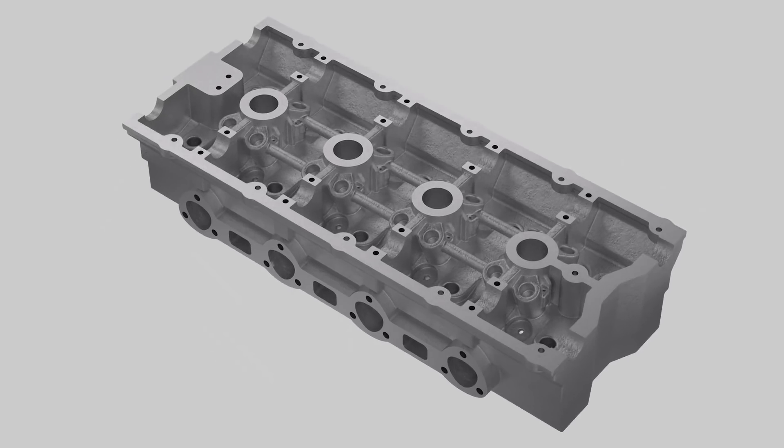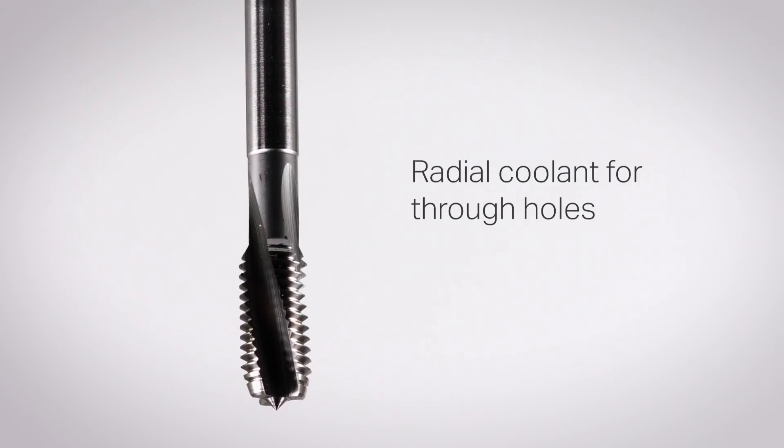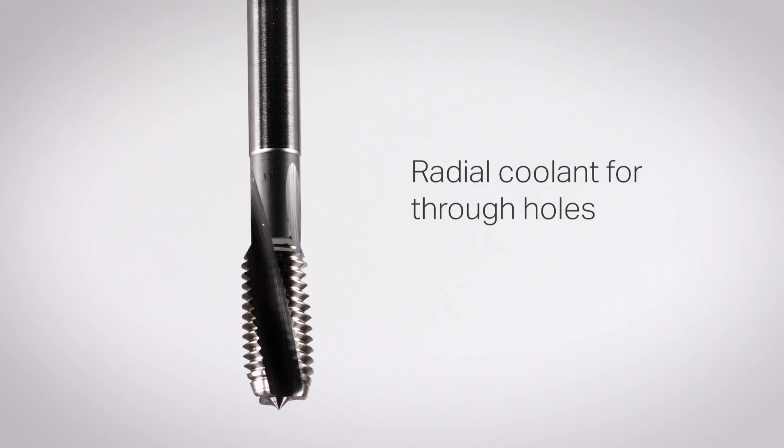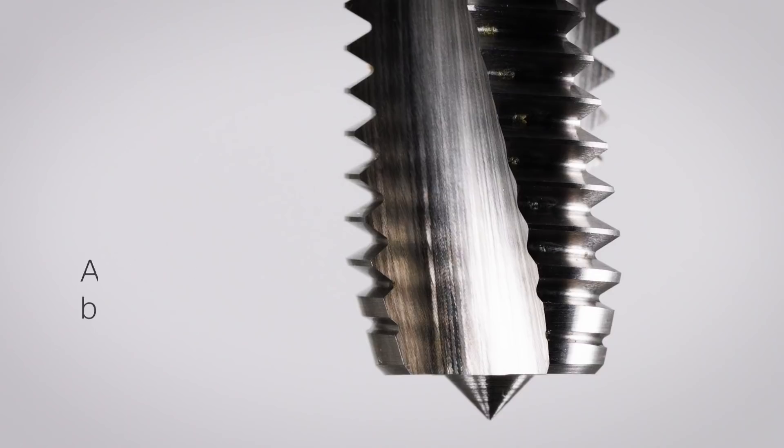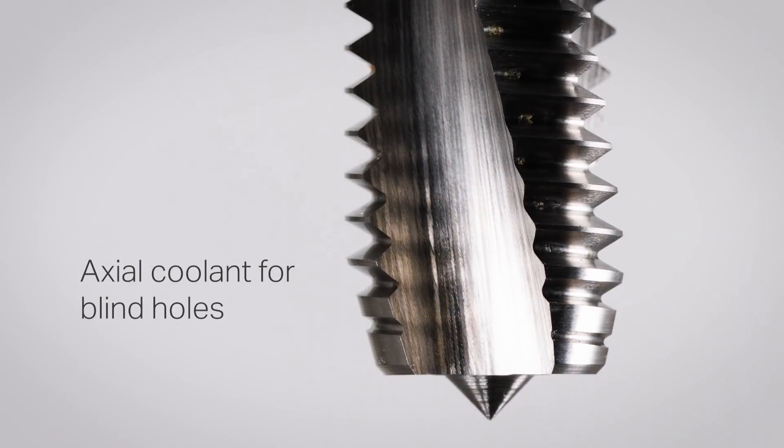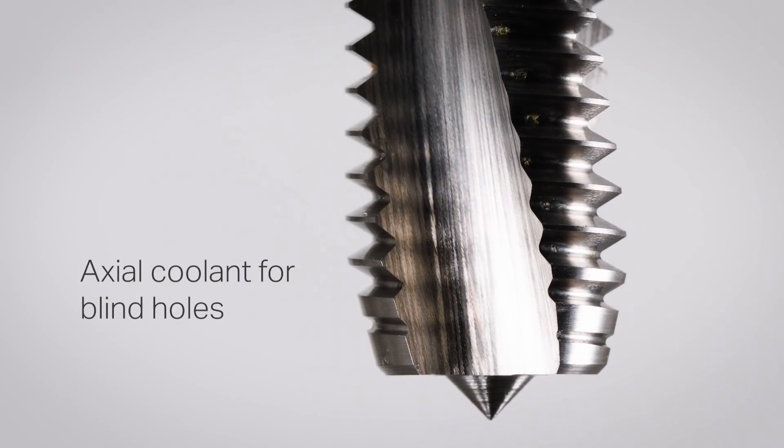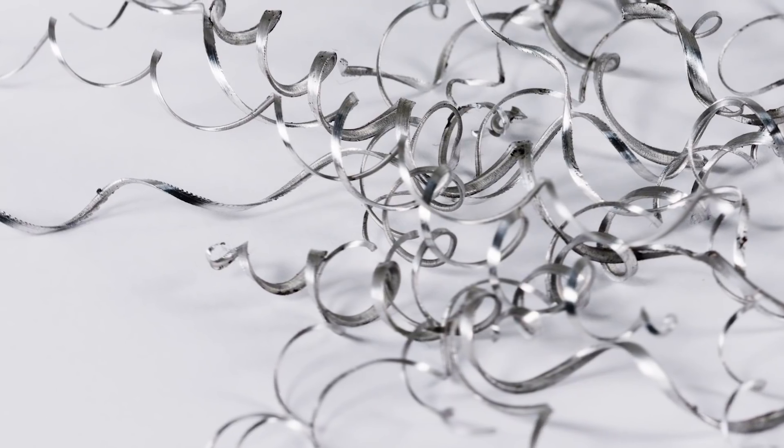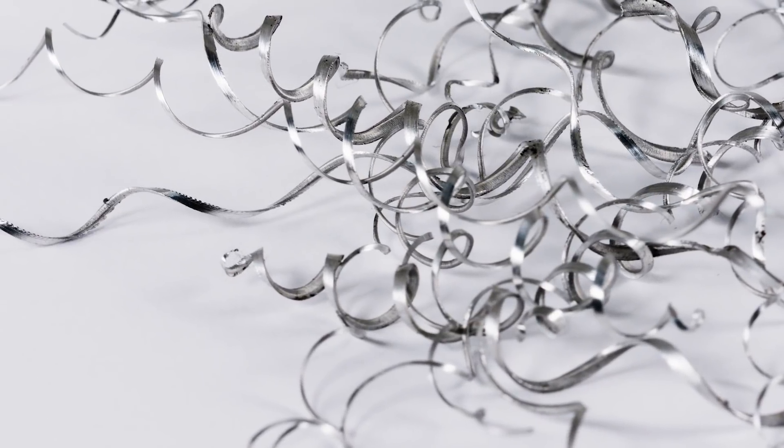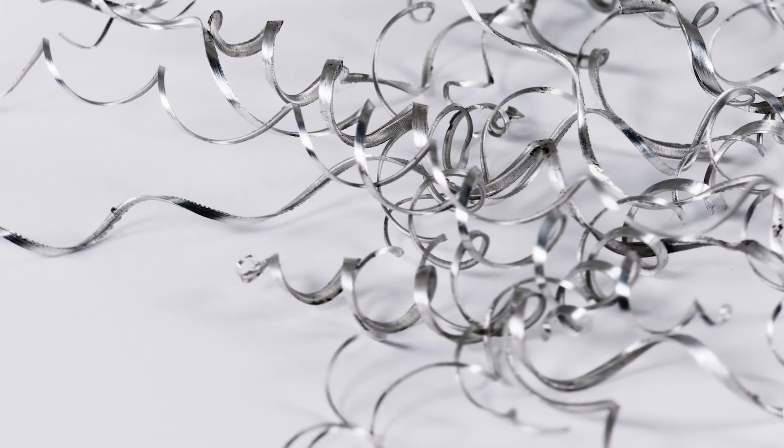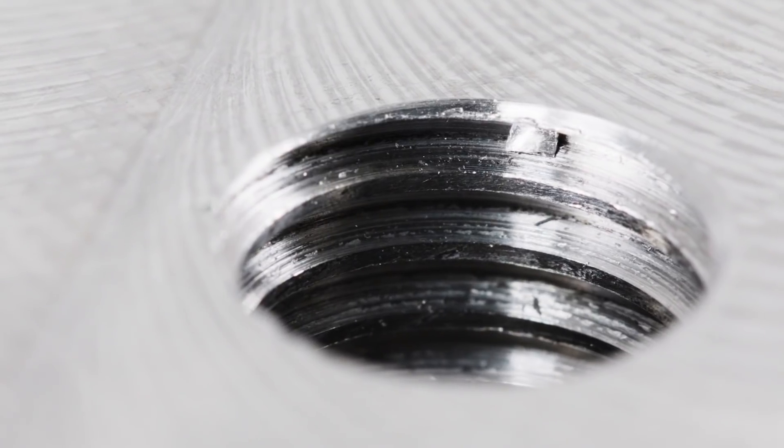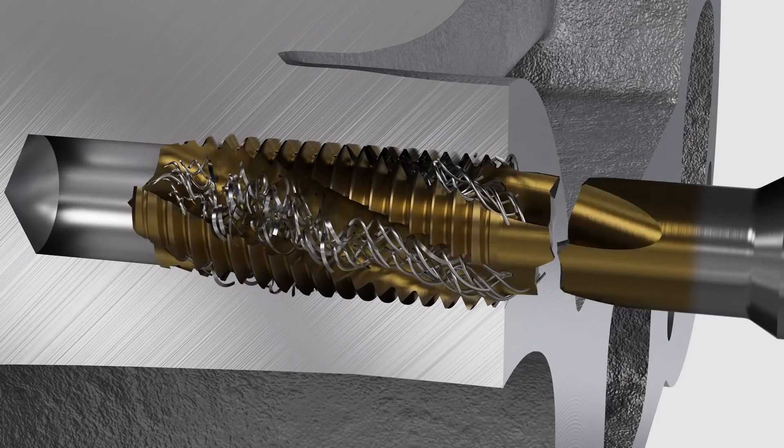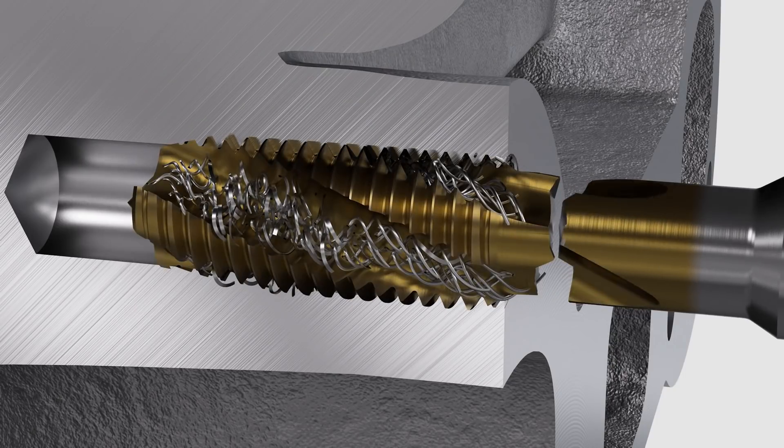Many manufacturers use spiral flute taps with radial coolant for through holes and with axial coolant for blind holes. However, this strategy often results in long chips, poor hole quality, and tap breakage.